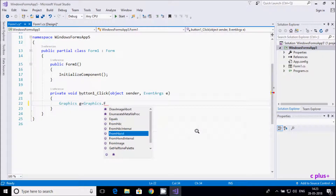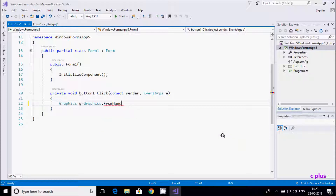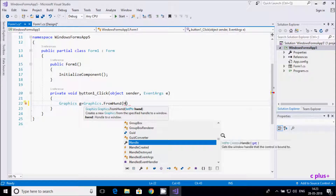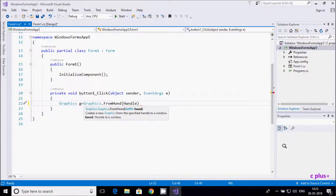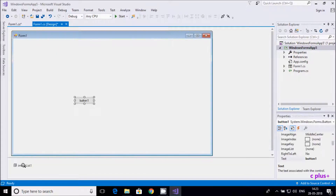FromHwnd creates a new Graphics object from a specified handle. The Handle property gets the control's handle. We pass this handle as the parameter to get the Graphics object for the control.